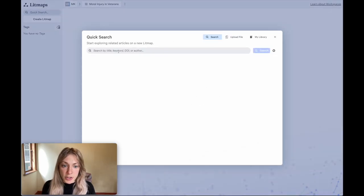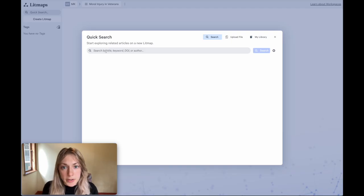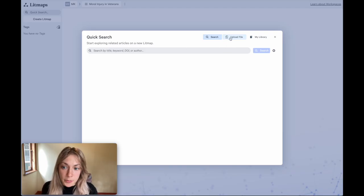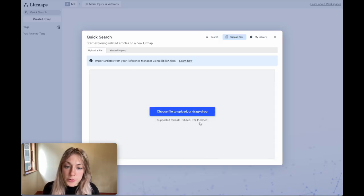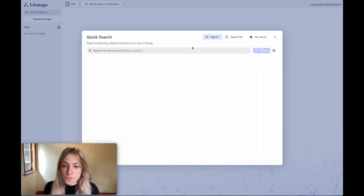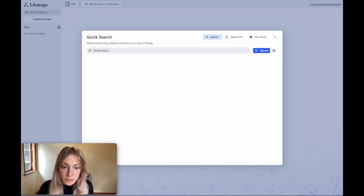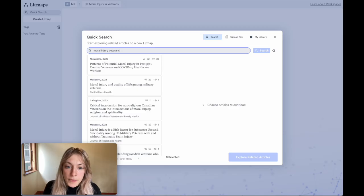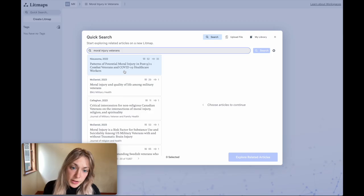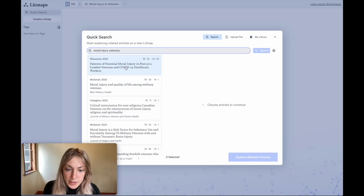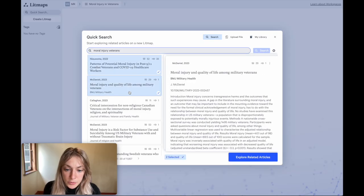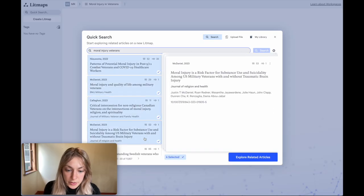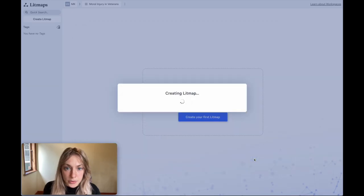I'll get started in the litmaps app by searching for my topic at hand. So I click quick search at the top left and we'll search for moral injury in veterans. But keep in mind, if you already have articles on your topic and you may already have them saved in your reference manager or elsewhere, you can always import these files here as a bibtex, RIS, or PubMed. If you're like me and you don't have any papers, then you can just search for your keywords here and see what litmaps returns. These are our starting papers. So just like in the last research gap, we'll select some starting papers and create a litmap from them. In this case, there are many relevant papers here so I can select every single relevant one using them all as inputs and click explore related articles.